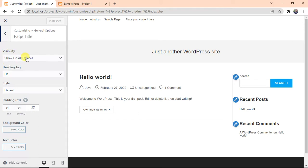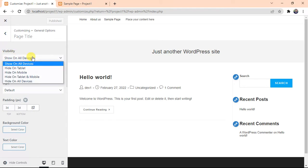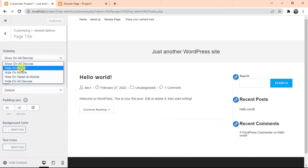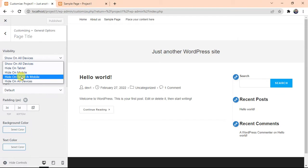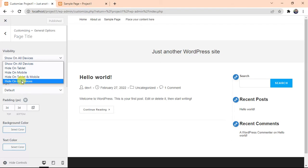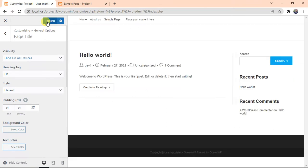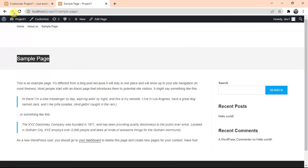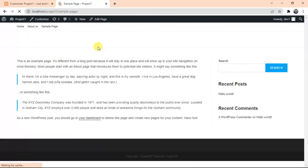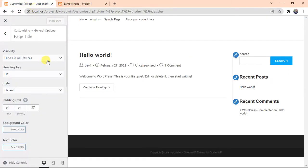Go to General Option. You will see Page Title here. Click on it. Visibility. In this dropdown, you will see different options. If you want to hide the title on tablet, you can choose the first one for mobile or mobile on tablet. And if you want to hide the page on all devices, you can select this option. Click on it, publish.